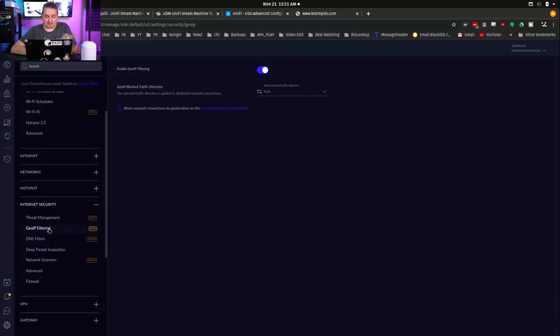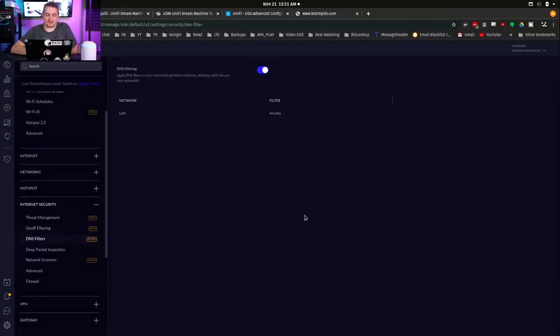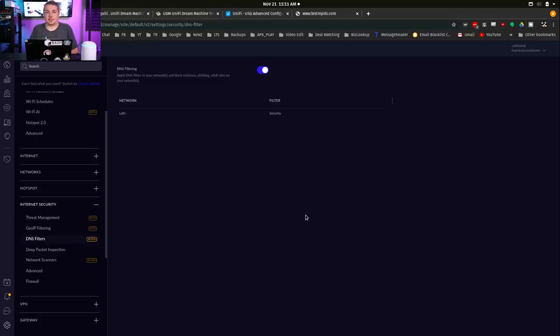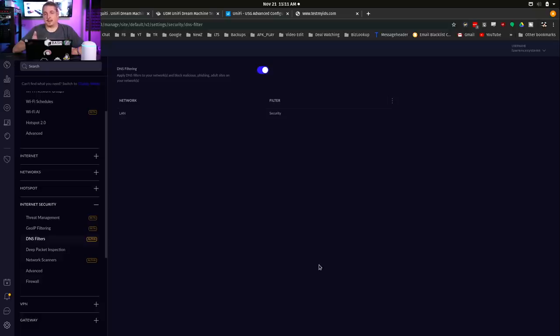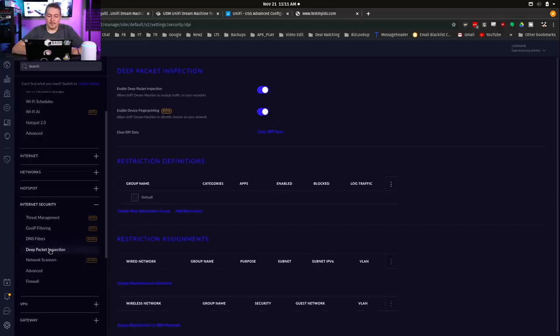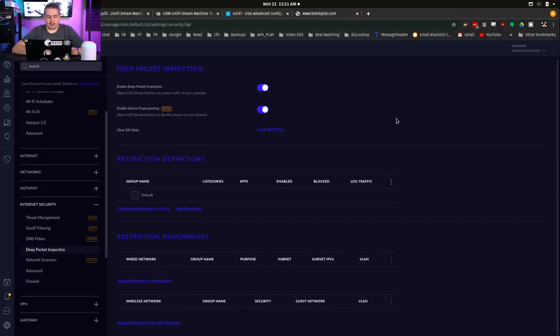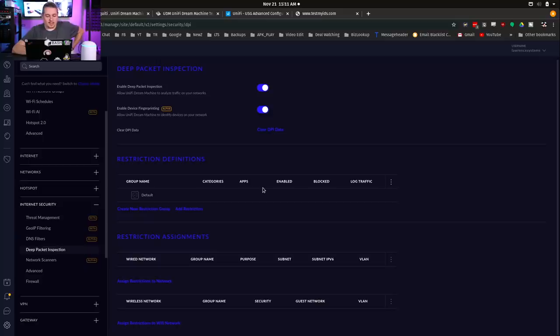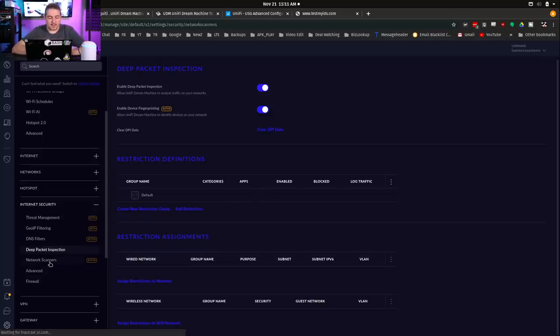I turned the threat management on. I wanted to see how it worked because this routes with threat management turned on faster than previous USG devices. GUIP filtering, I've got that turned on. DNS filter, not a lot of information on how this works. Deep packet inspection, I got this turned on.